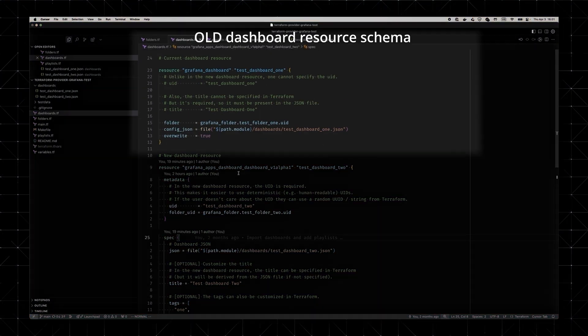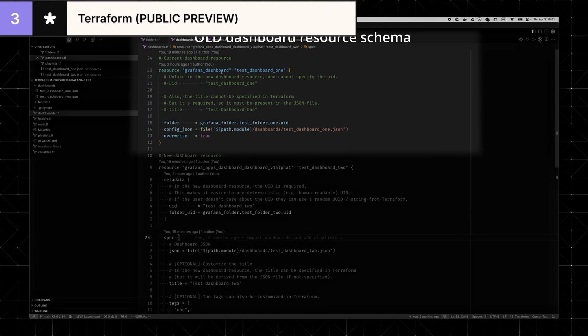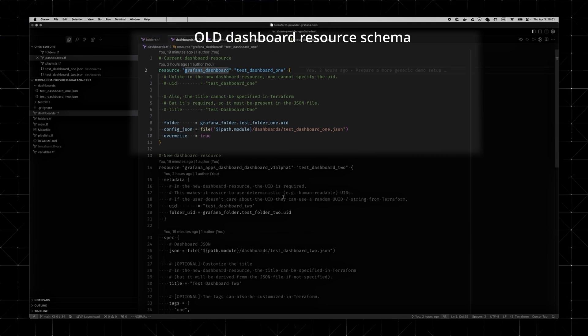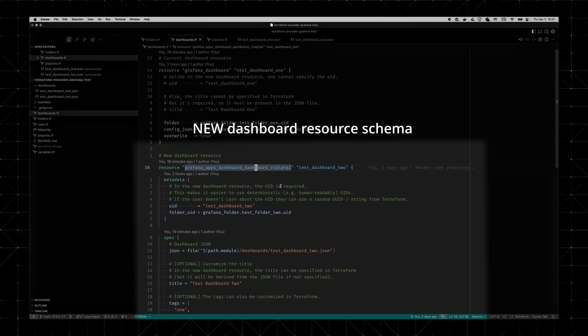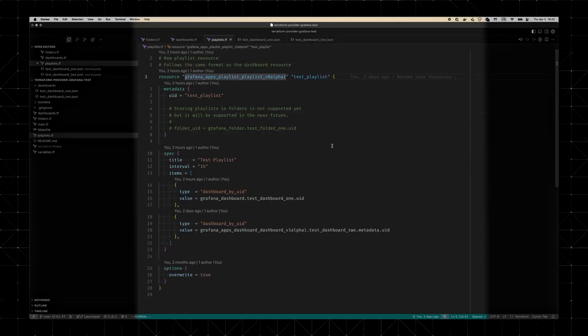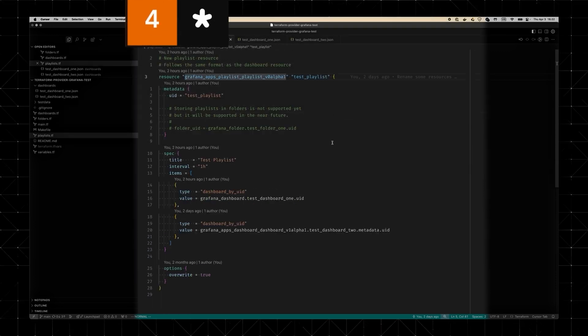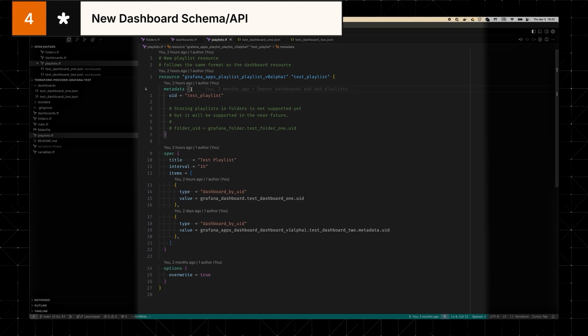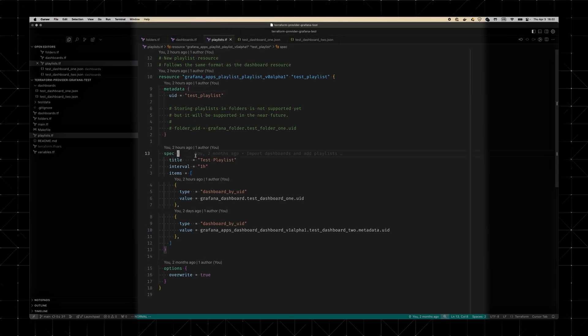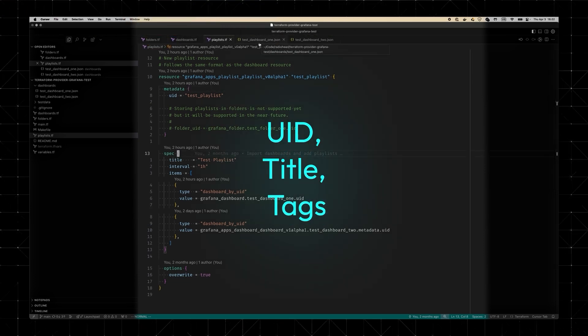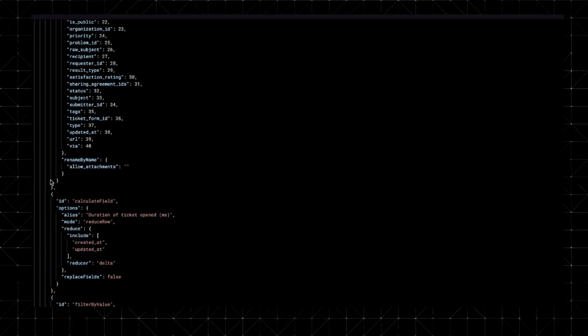And don't worry, we didn't forget about the Terraform crowd. Grafana 12 doesn't just throw you a bone, it's dropping an entire toolset here. We're talking about a brand new dashboard resource structure that brings more flexibility, predictability, and yes validation. The new resource model gives you explicit control over things like UIDs, titles, and tags without hacking around in raw JSON.